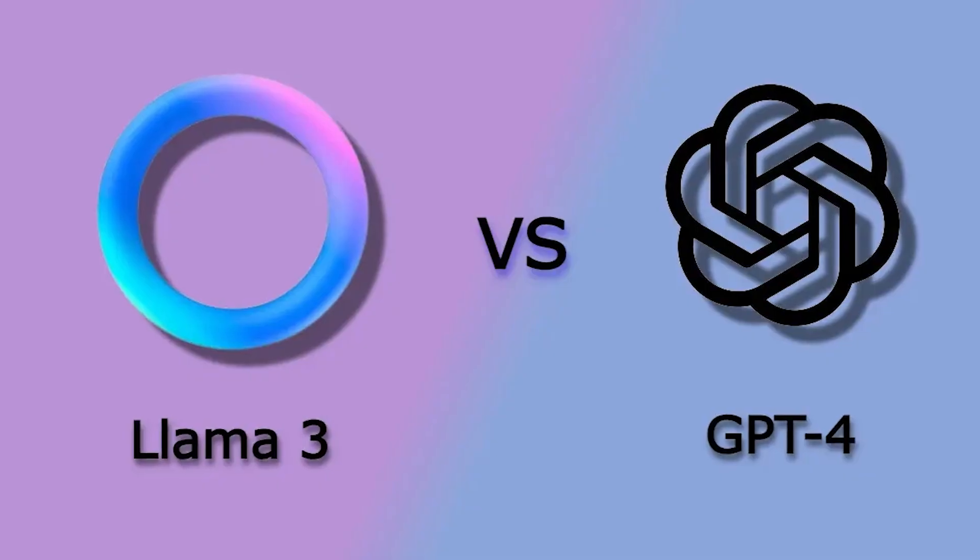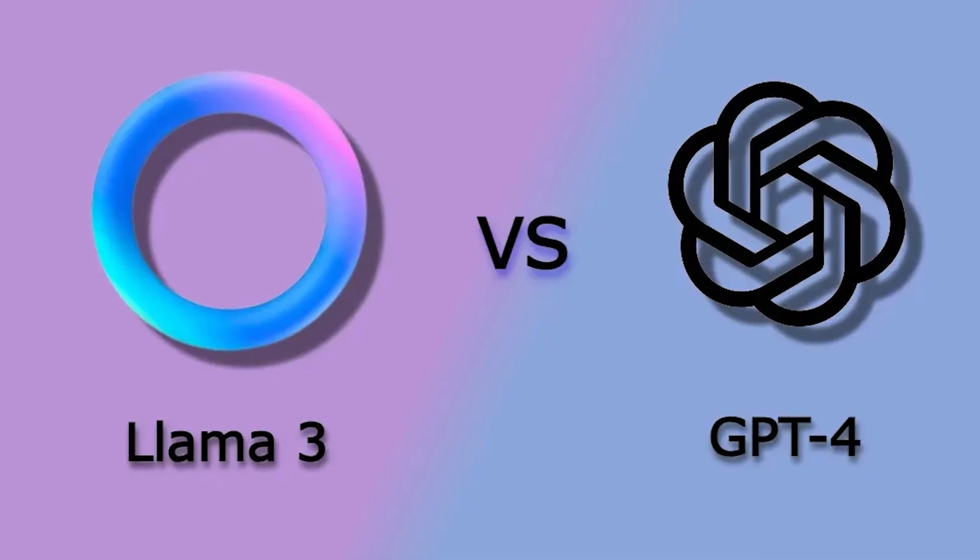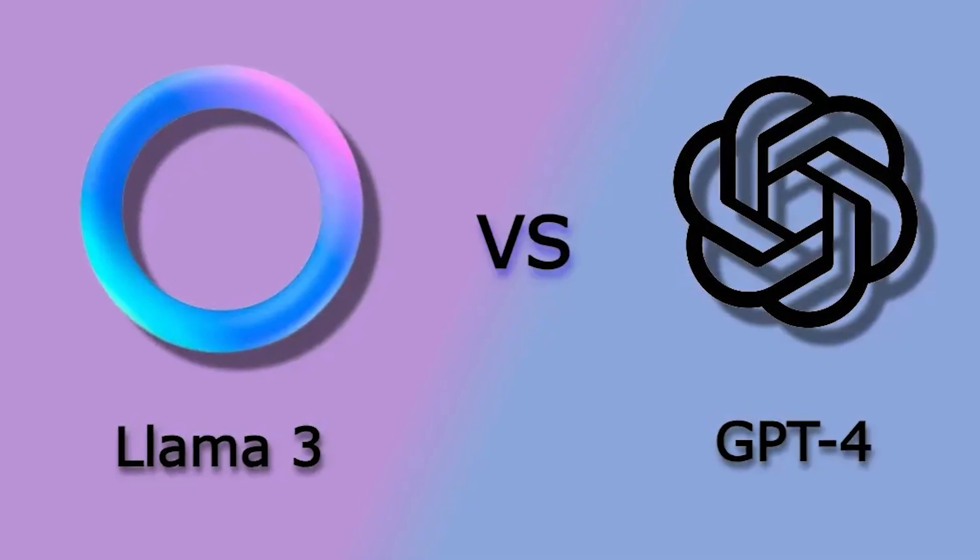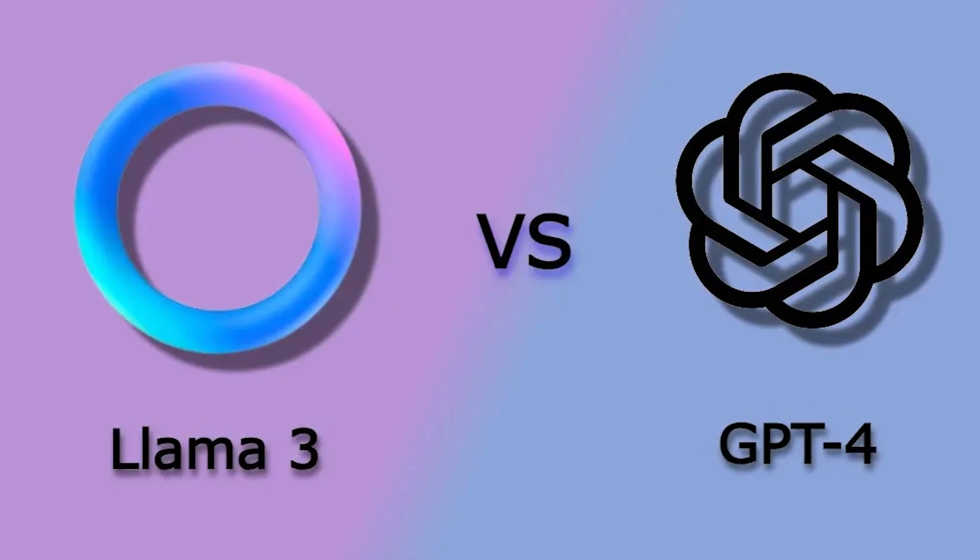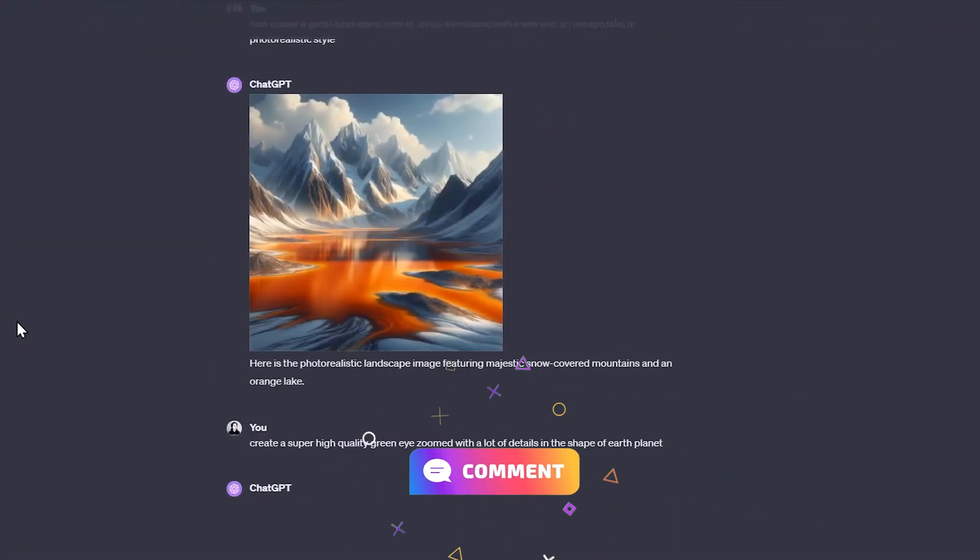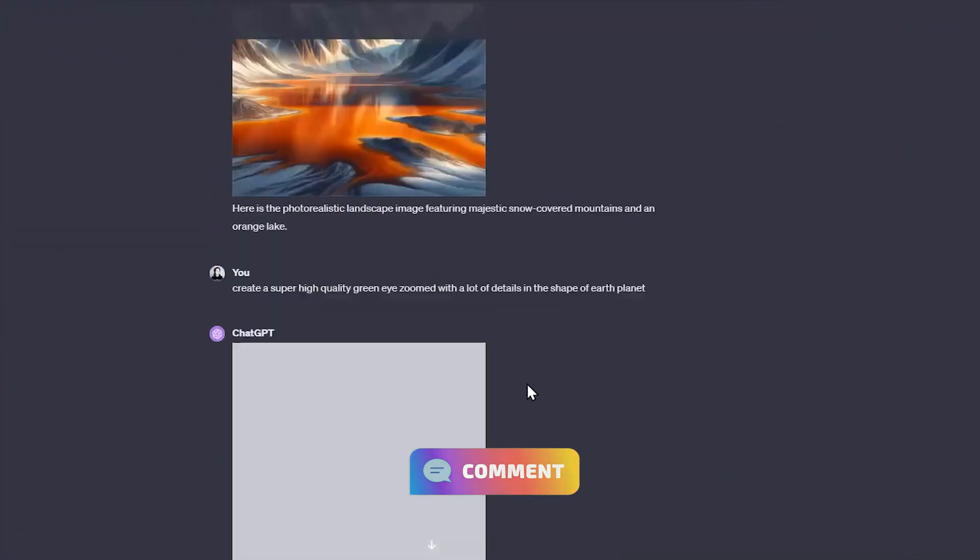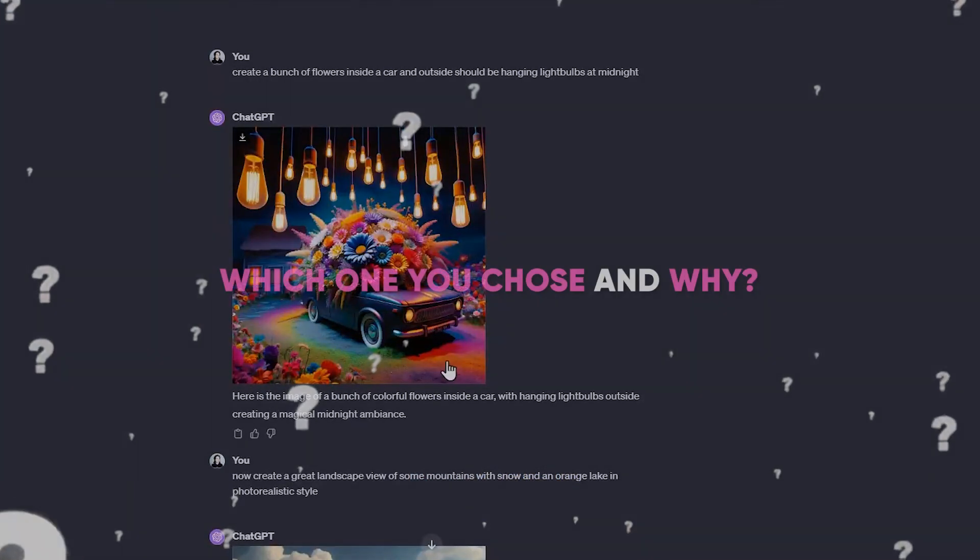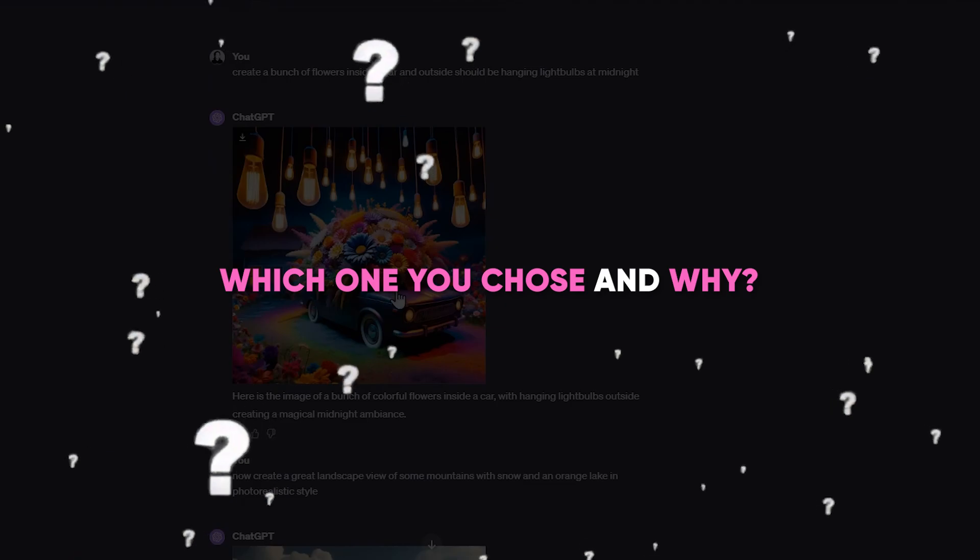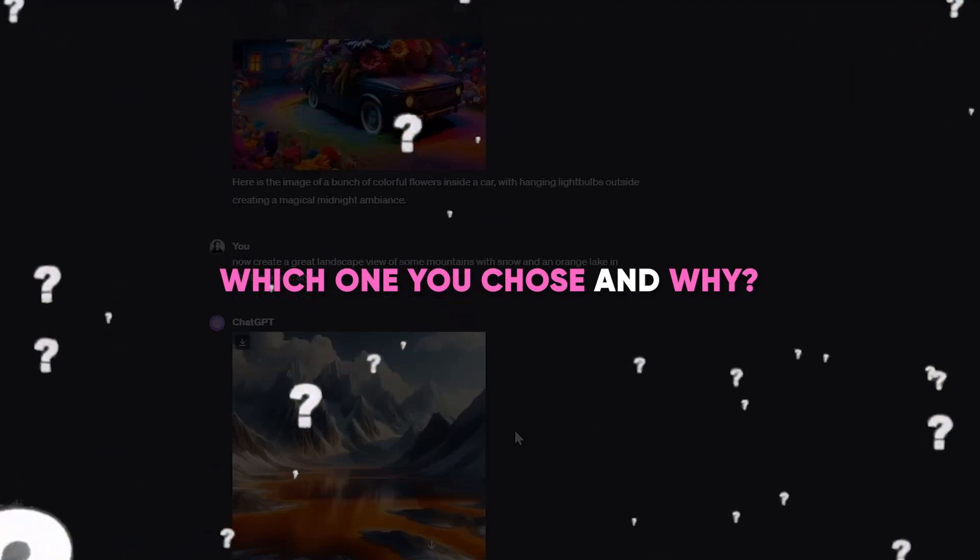Okay, I hope you enjoyed this LLAMA 3 vs. GPT-4 showdown. Let me know in the comments if you have any doubts, what you think of the two AIs, which one you choose, and why.